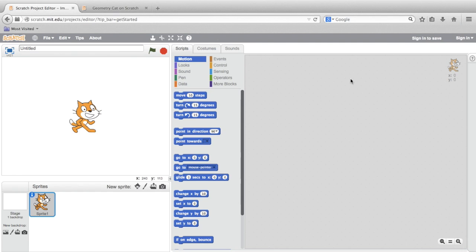So, if we want to teach our cat sprite how to draw a square, we're going to have to give it some instructions. Well, what do we know about squares? They've got four equal sides and four 90-degree angles. So, let's teach that to our sprite.